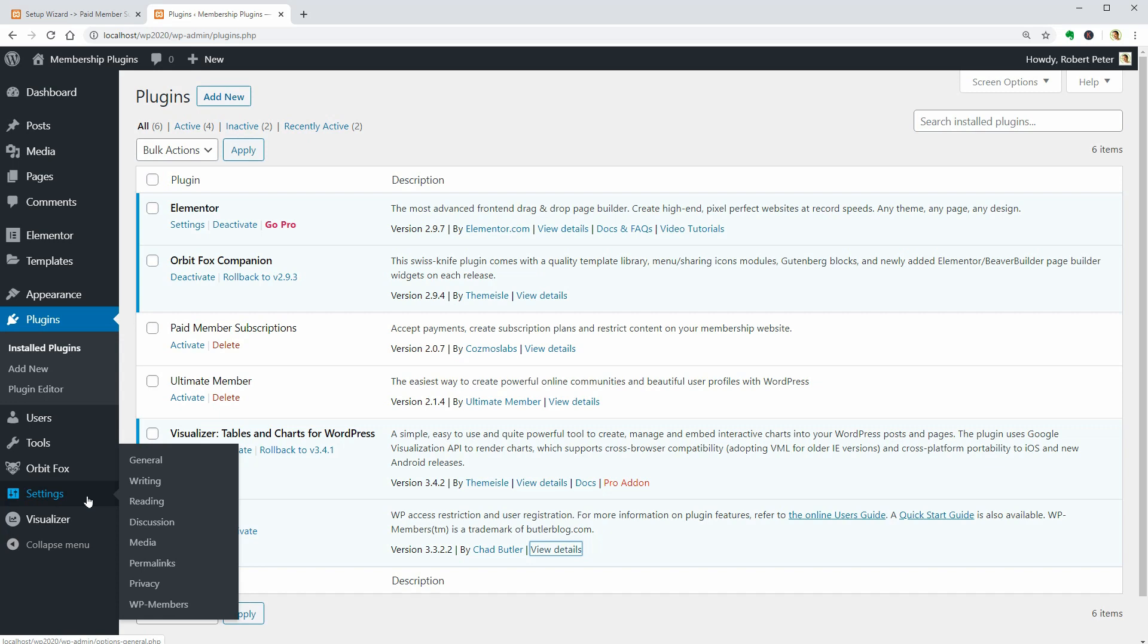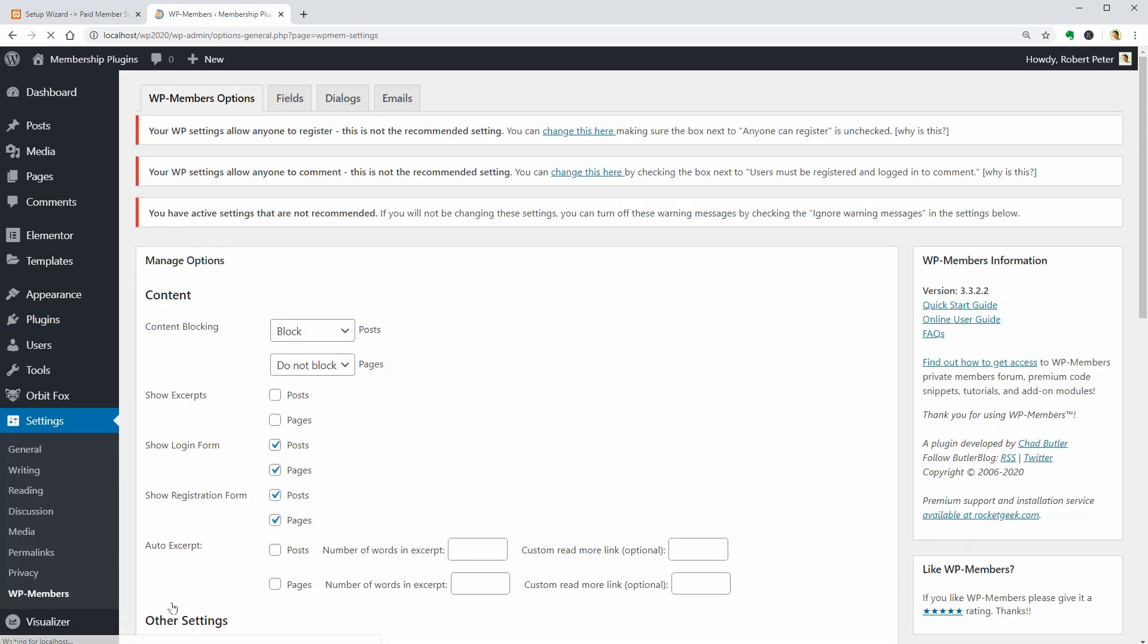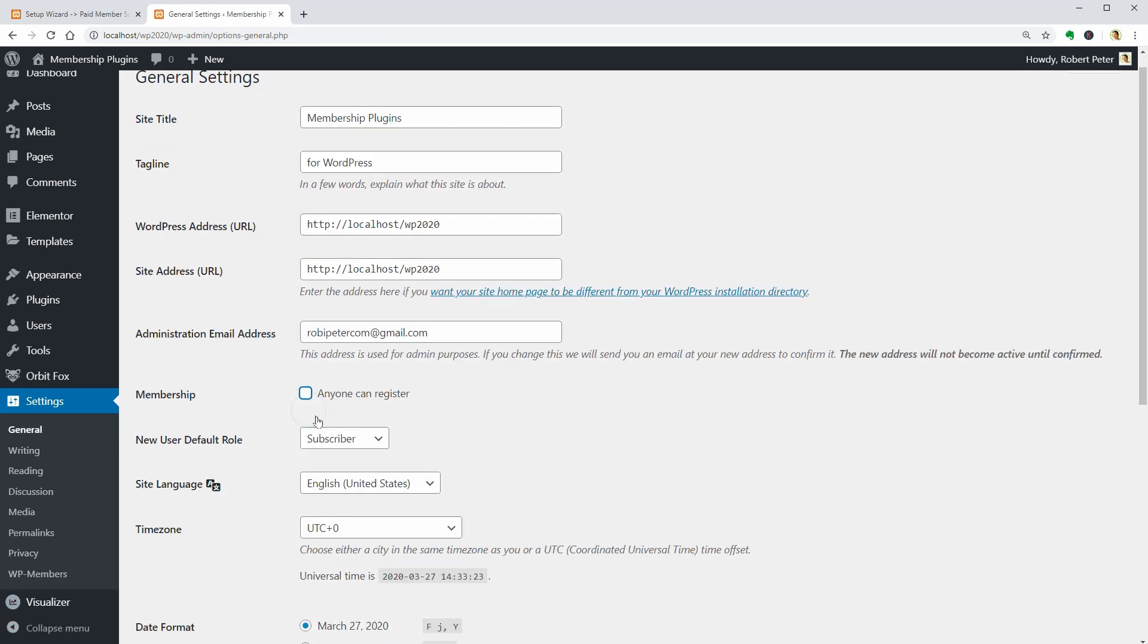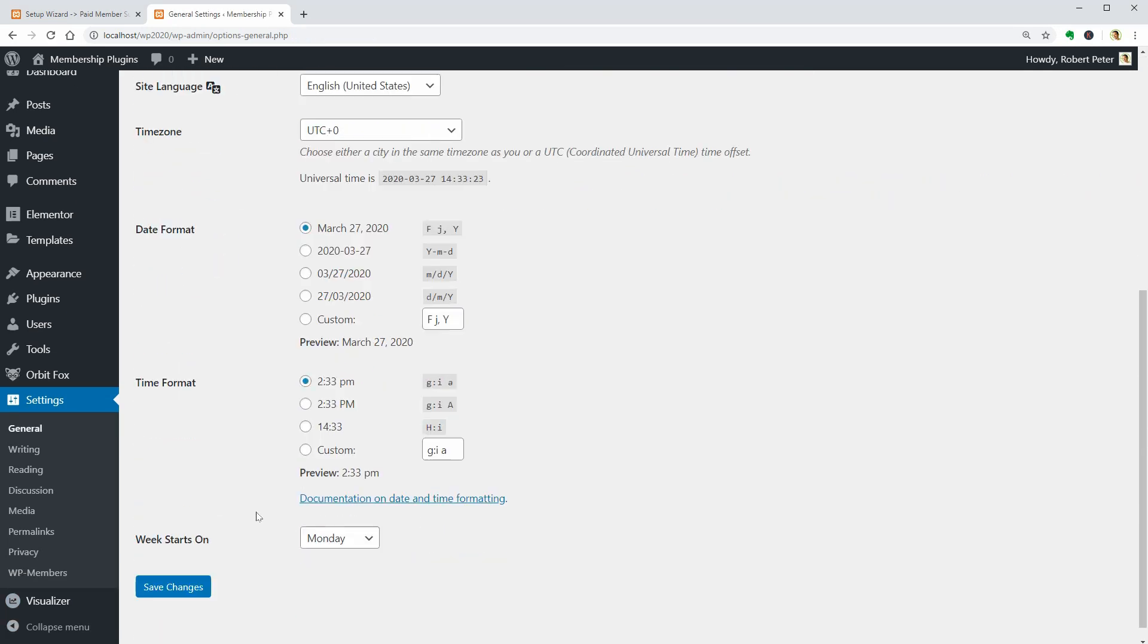The plugin settings can be accessed on this menu. And it seems that the Allow Anyone to Register feature of WordPress is not recommended. So, let me uncheck this box and let the plugin do the magic for me.